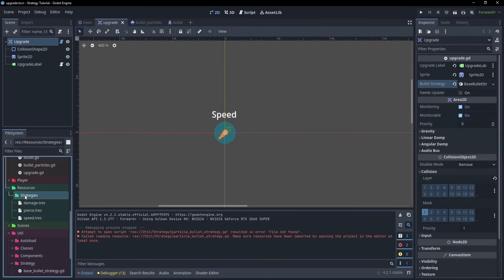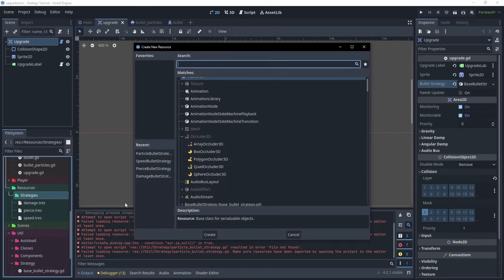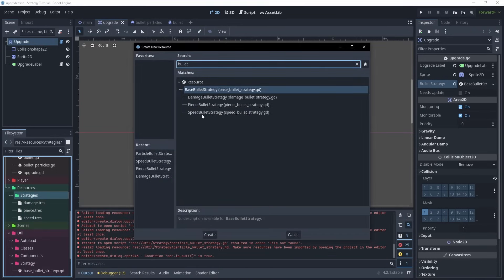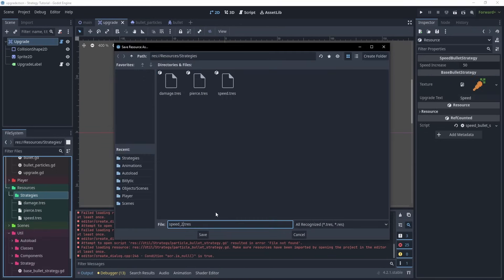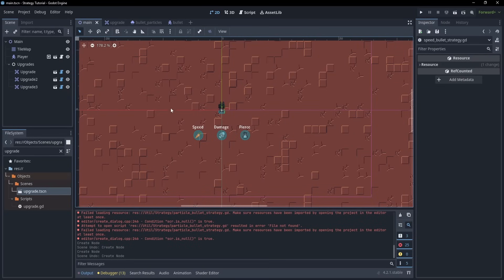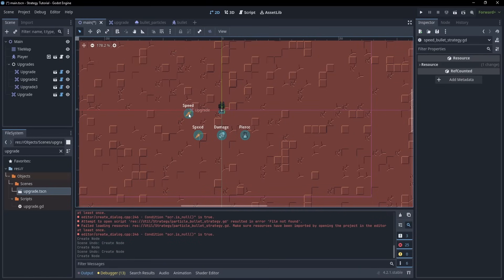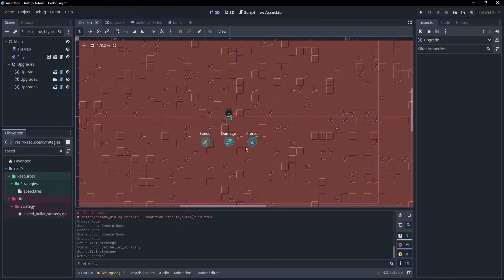For example, I can create a new resource, and specify that I want a speed bullet strategy. I'll go ahead and give this a name, and opening it up, we can change the texture in the upgrade text like we saw earlier, and even change the speed increase variable like I mentioned earlier. As for using this upgrade, we can drag it in an instance, select it, and drag over the resource into the Inspector.